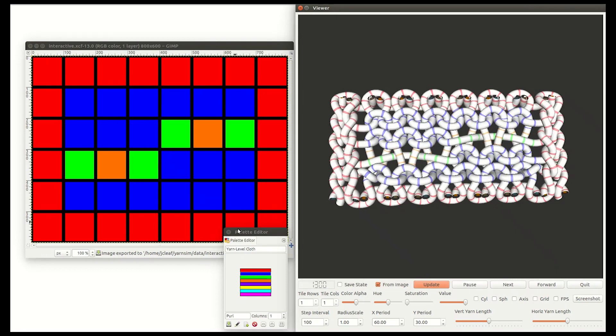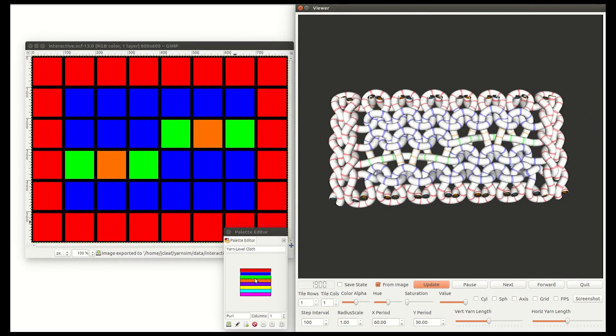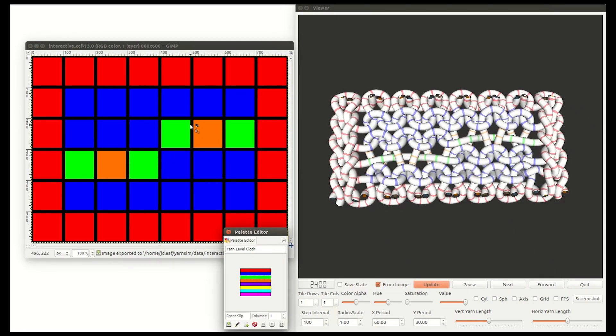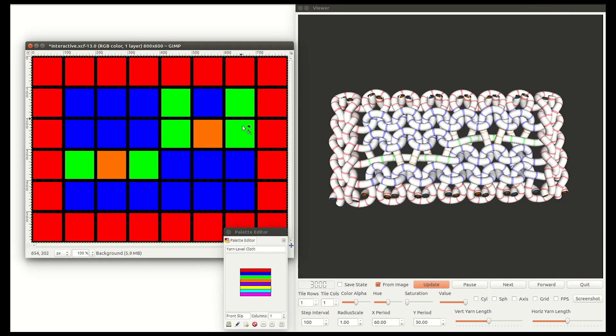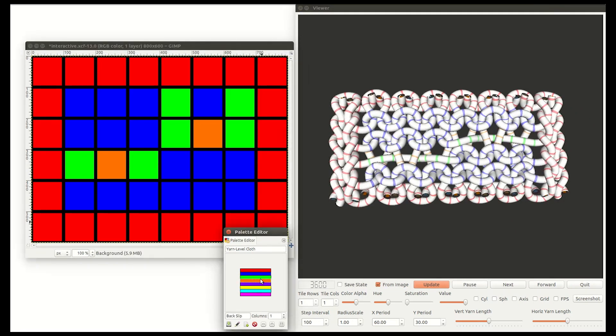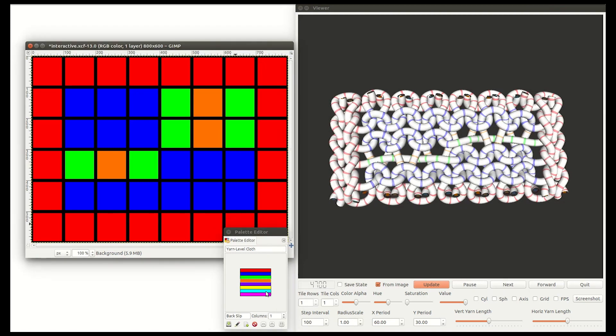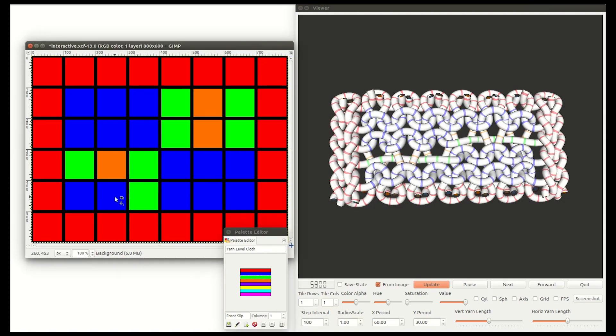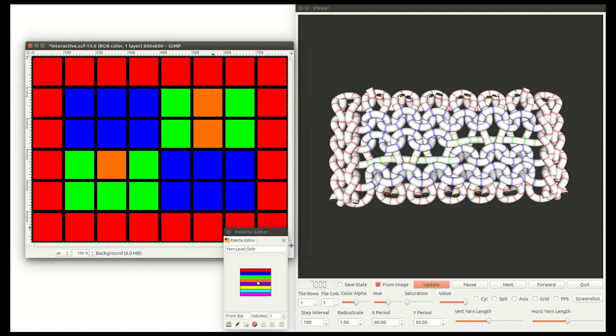We generate yarns from a rectangular representation of the yarn topology. Users specify colors of grid cells in an image, and the yarn topology is automatically generated from this.